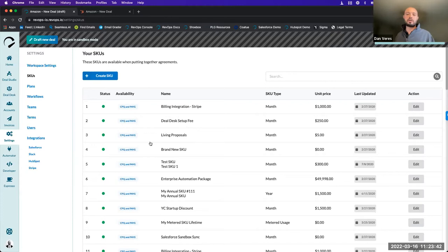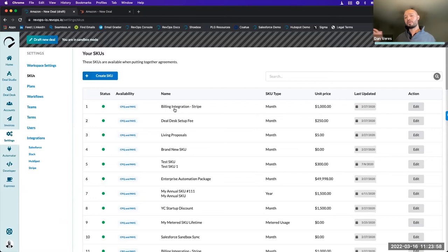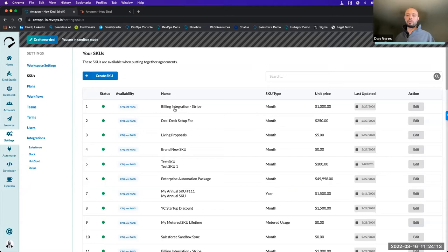You want locks in place with this product library — you don't want reps or AEs to be able to go in and build their own products or change list price. Typically best practice is this is set at an admin level, and then reps, AEs, and customer success have access to pull those products into a quote. In RevOps, all products — we call them SKUs — write back to HubSpot as line items, and if HubSpot is connected to a billing system, you can push them there too.